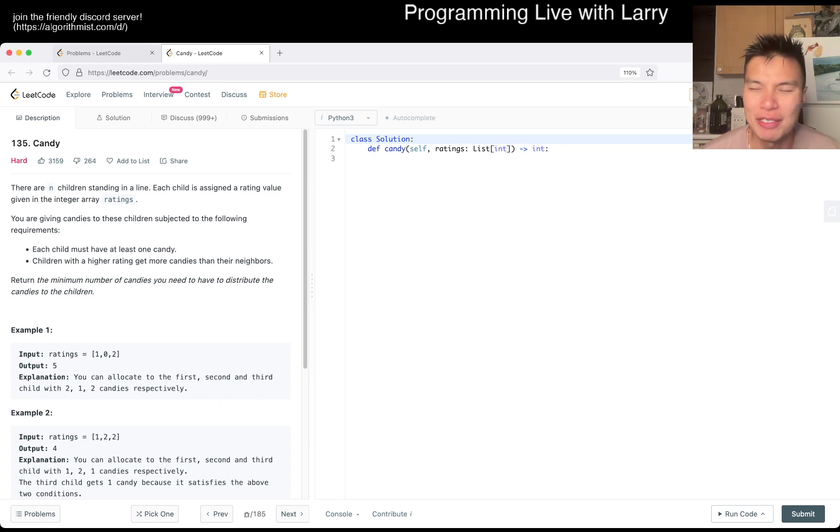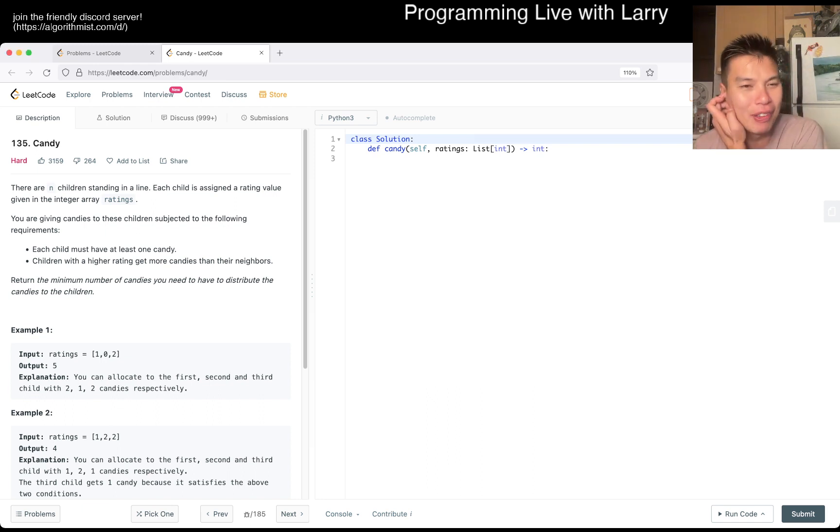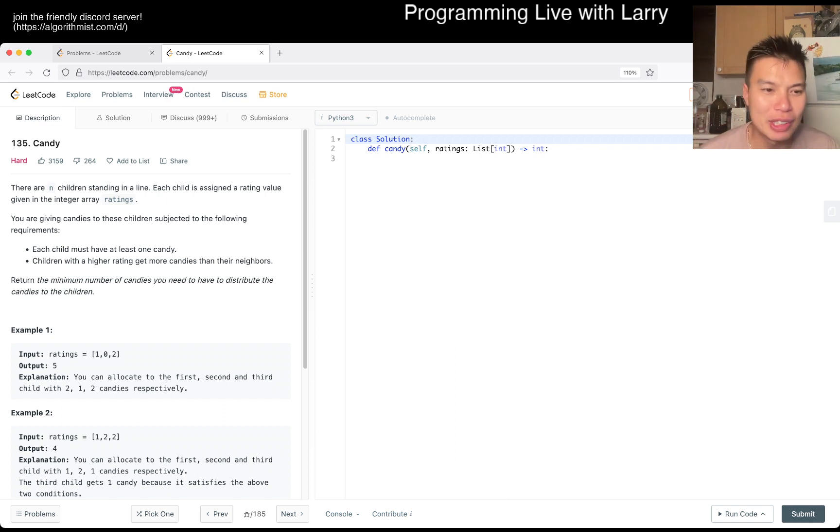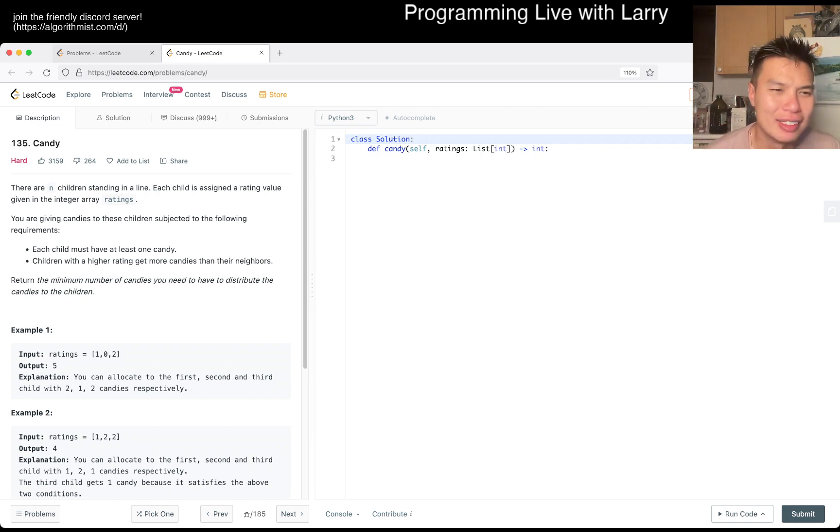I hope everyone's doing all right. Long weekend. It's Monday, I suppose, depending on where you are. But yeah, today's problem is 135, candy.